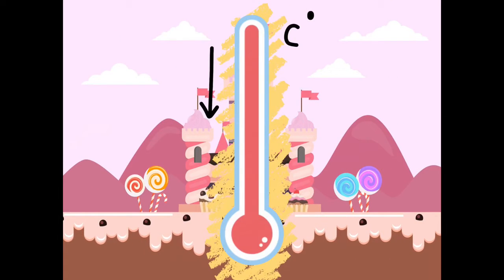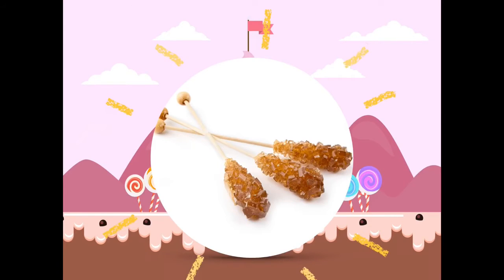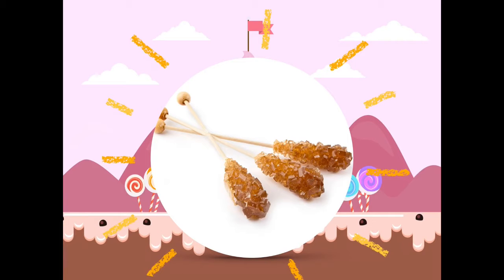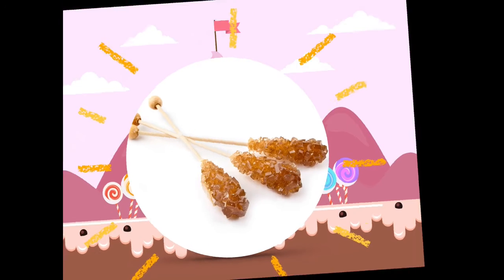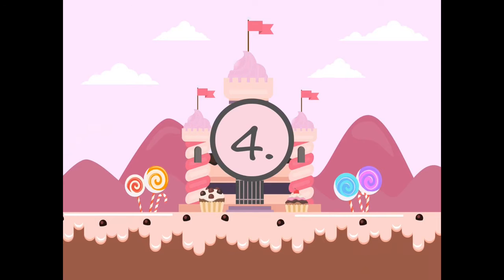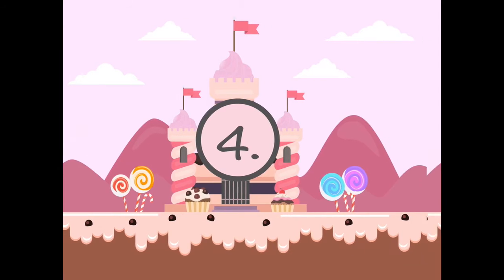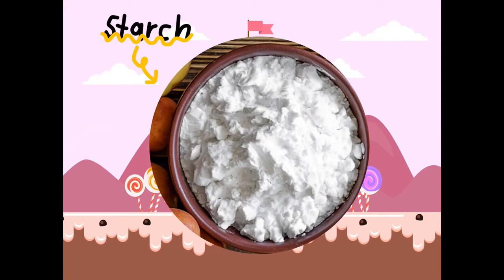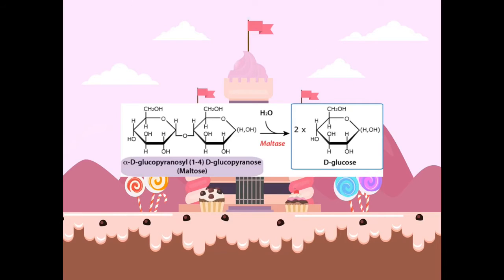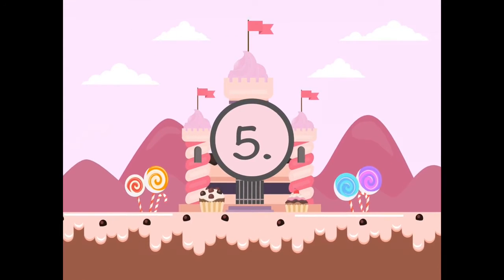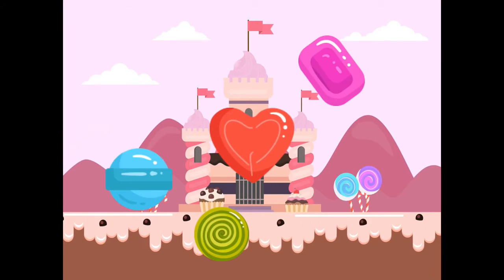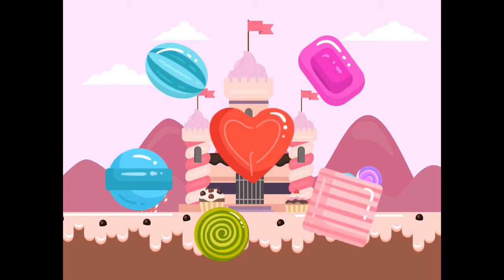Third, when the temperature decreases, the sugar comes out of the solution, forming crystals. Fourth, when heated, the starch breaks apart into its glucose components. Fifth, as the sugar solution cools, it takes on a more solid, plastic-like mass.